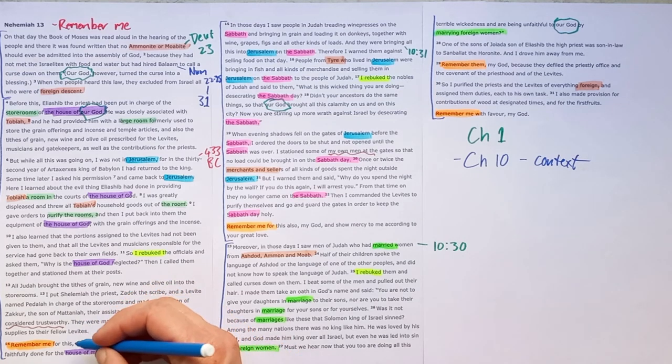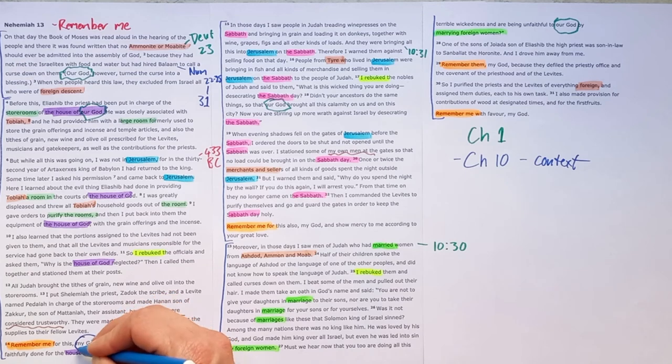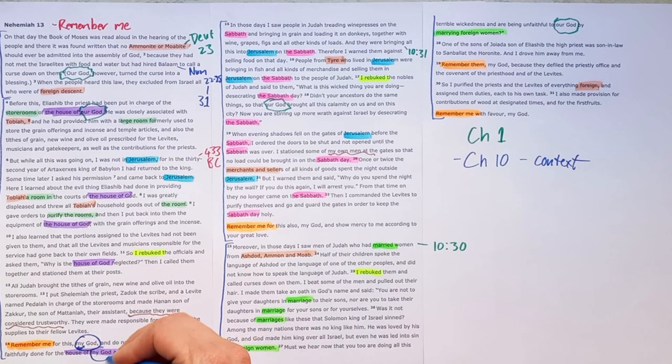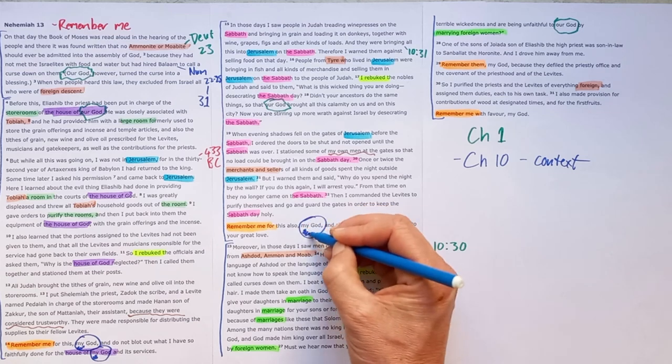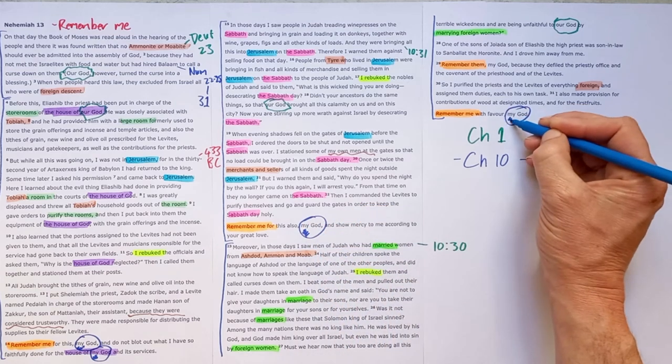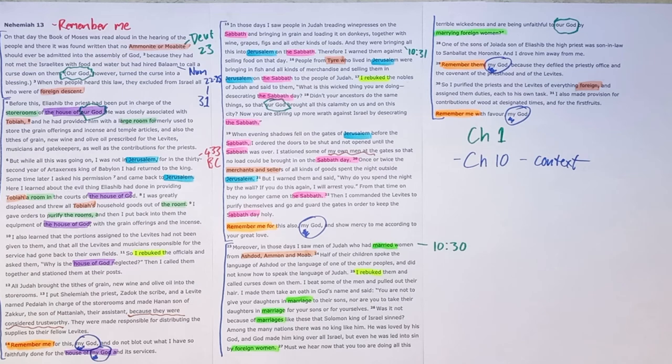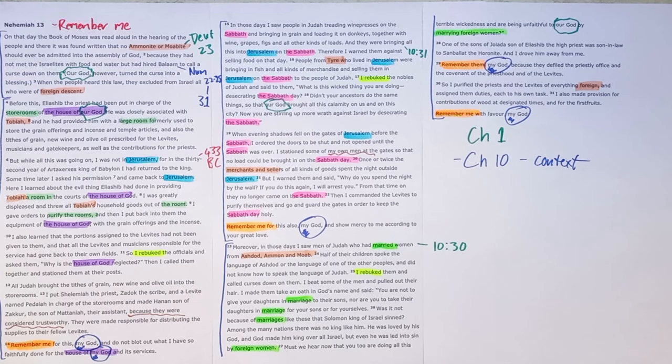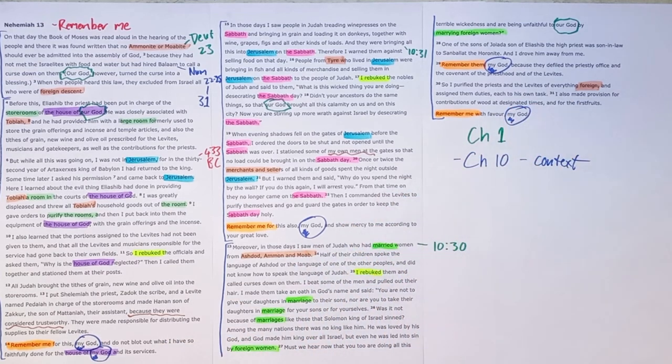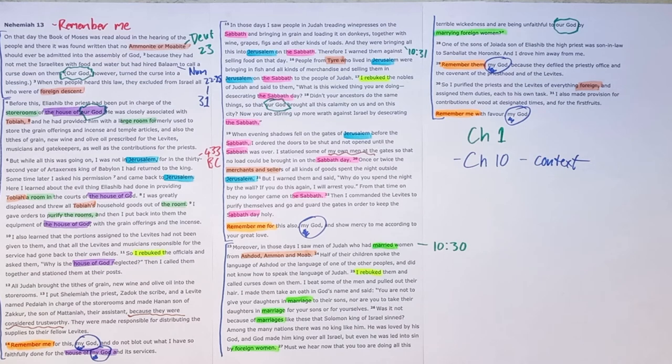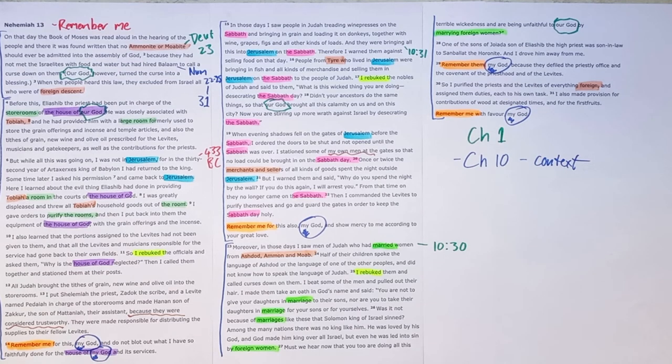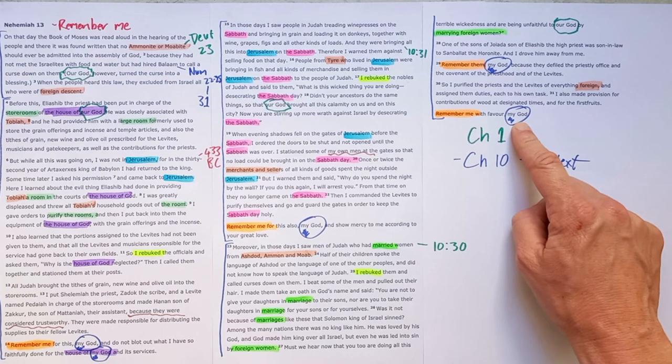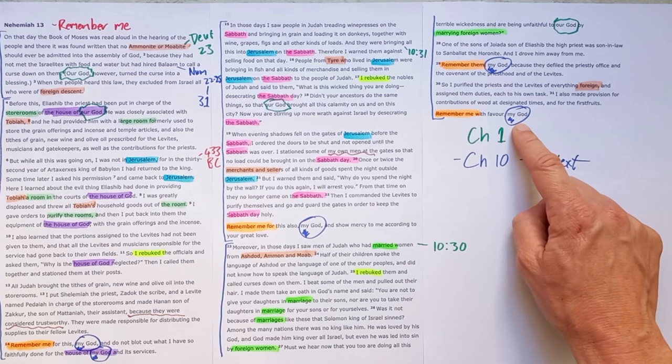And in each of his prayers, we see this. It gets very personal. My God. My God. So although he's addressing this nationwide corporate sin, each of these prayers end on a personal note where he's saying, remember me with favour, my God.